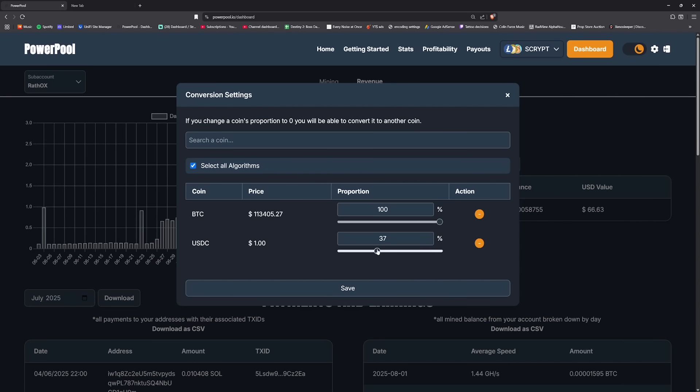So what you do is you go 50% here as you can see and 50% here as well. So all the shares credited will be split. So if you have a hundred shares then you've just split them between BTC and USDC. So that means 50 shares will go to one coin and 50 shares will go to another coin.